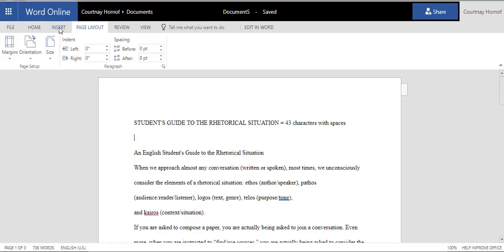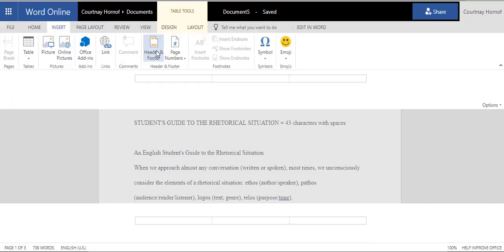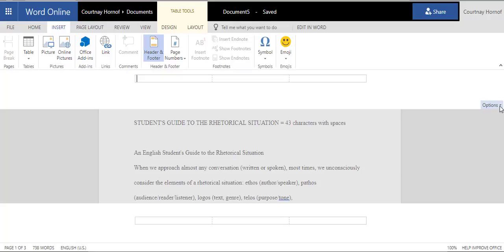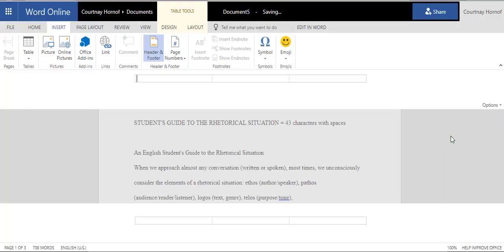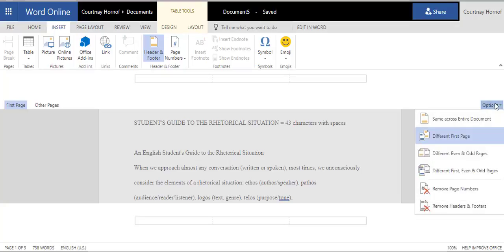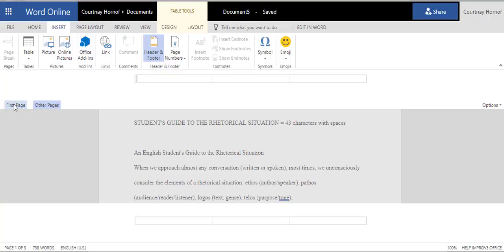Then you'll click Insert, Header and Footer, and in that section, you want to go to the Options on the right side. There's a little tiny arrow that you'll click on, and you'll select Different First Page. After you've done that, you'll notice that the options to click on to move between First Page and Other Pages opens up on the left side.